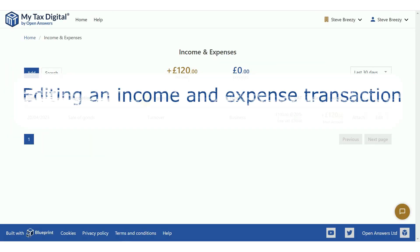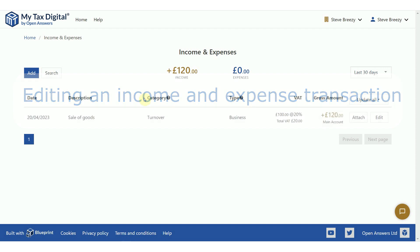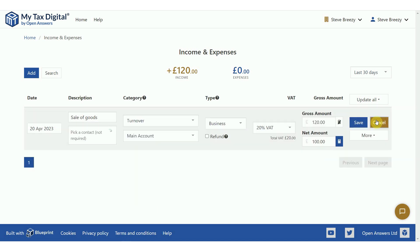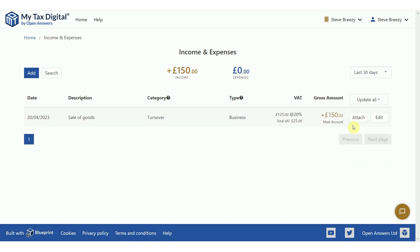Let's now look at how you edit a transaction. From the income and expenses tile, search for the transaction and click on the edit button to open it in edit mode. Amend the transaction as required and click save to save your changes, or click cancel to discard the changes.